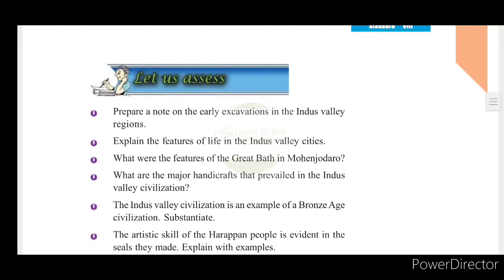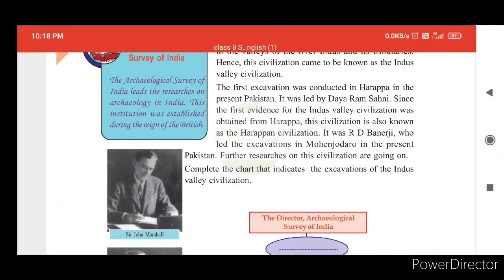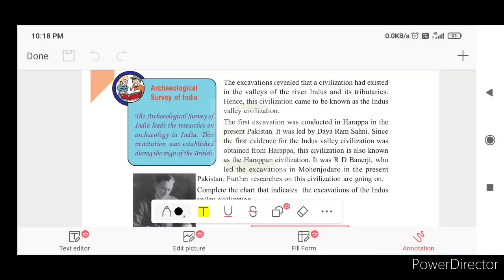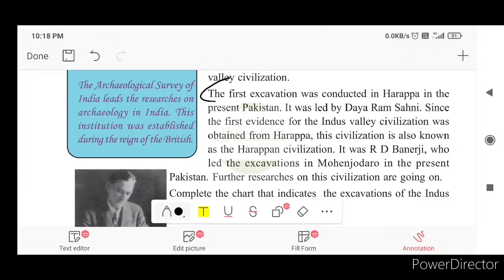Prepare a note on the early excavation in the Indus Valley regions. The first excavation was conducted in Harappa, in the present Pakistan. It was led by Daya Ram Sahni. Since the first evidence for Indus Valley Civilization was obtained from Harappa, this civilization is also known as Harappan Civilization.